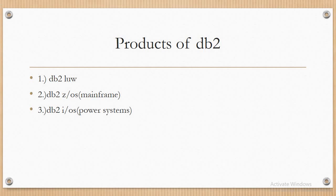Now let us see about DB2 LUW. What does LUW represent? In DB2 LUW, L represents Linux, U represents UNIX, and W represents Windows.